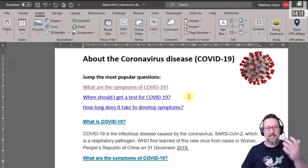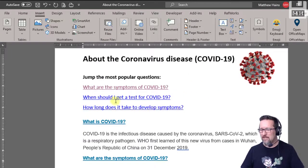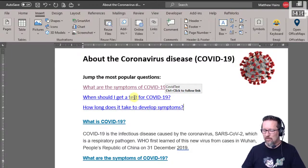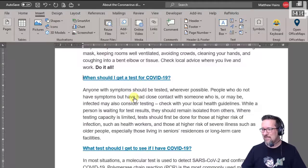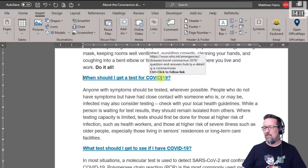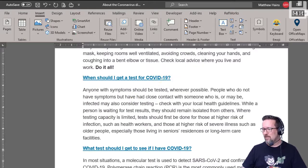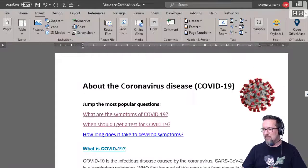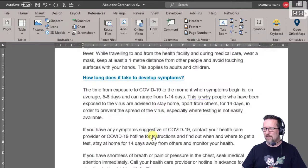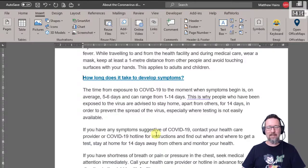So let's see if they work. When should I get a test? Hold down my Control key, click. Beautiful. Let's try the other one — how long does it take? Control click. Done.